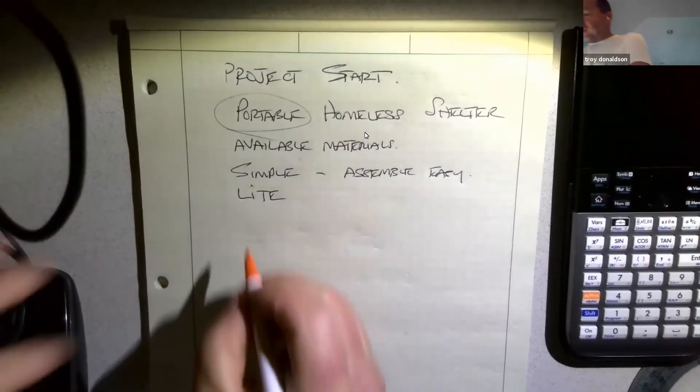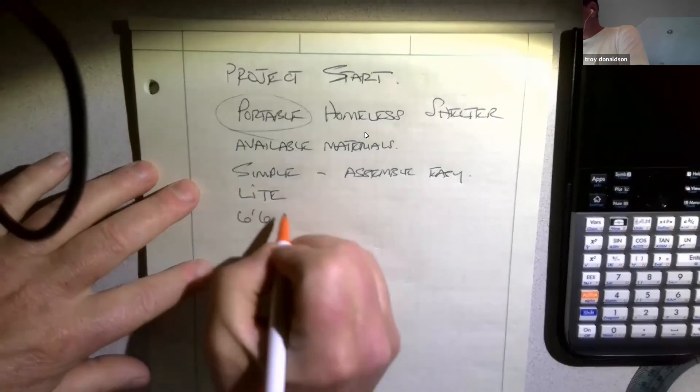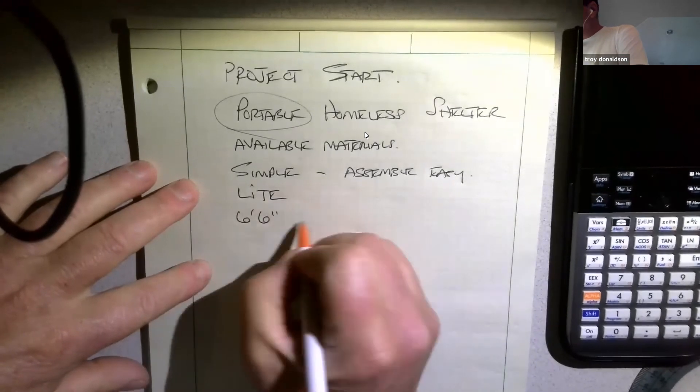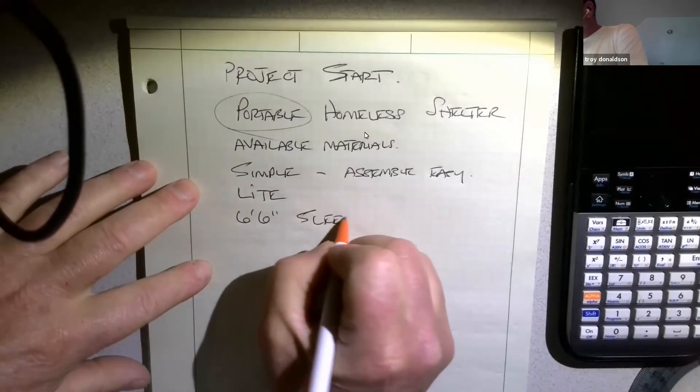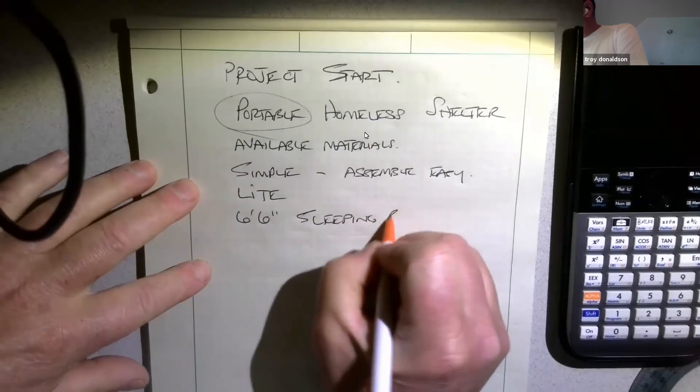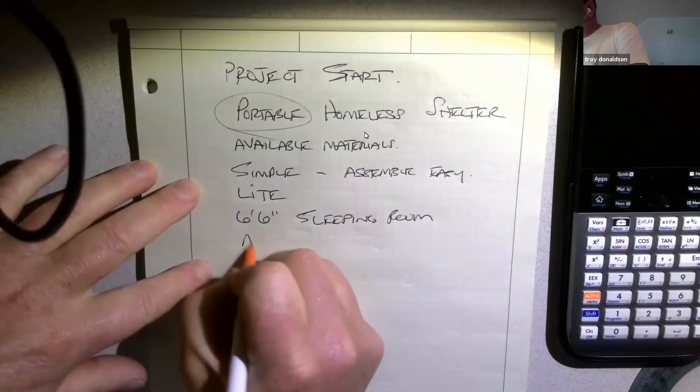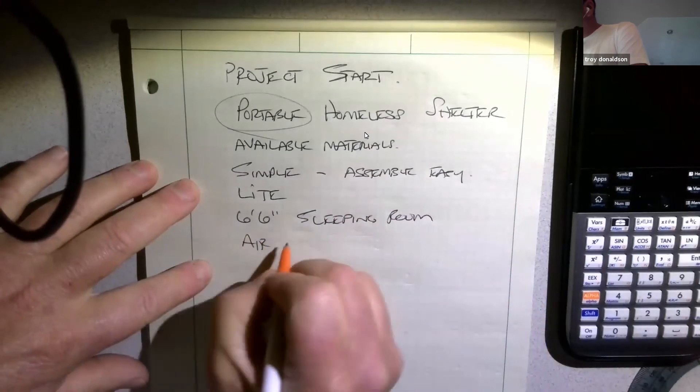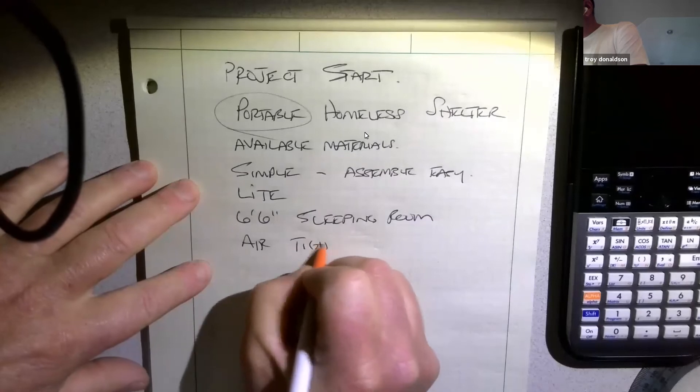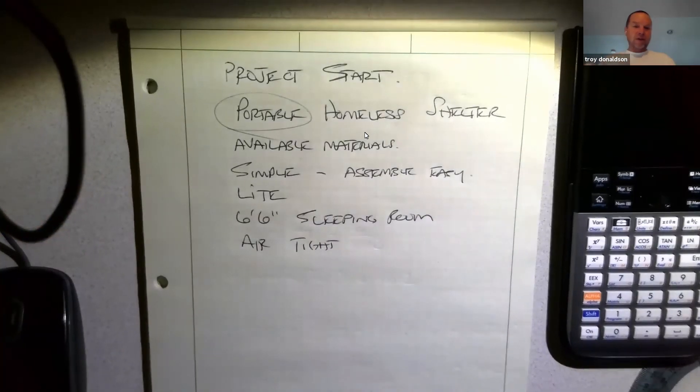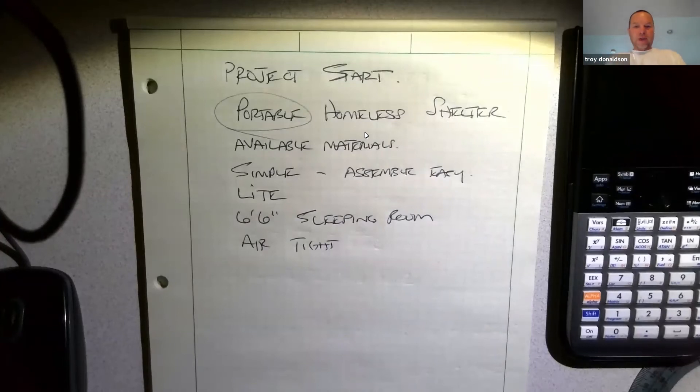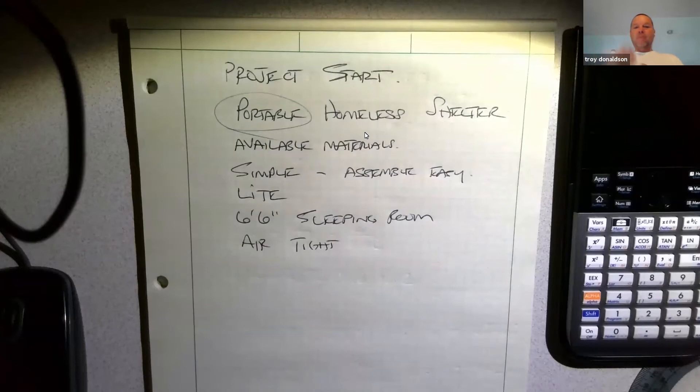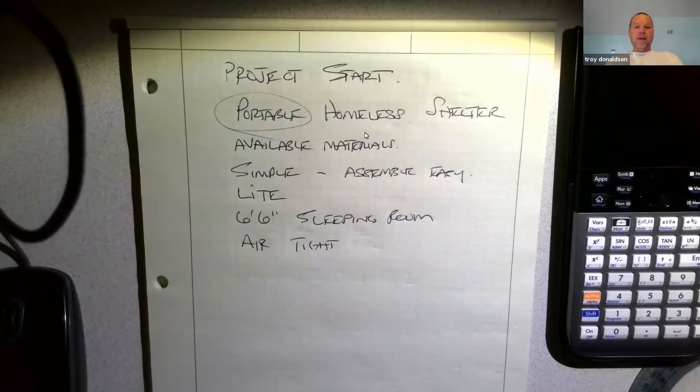We need six foot six sleeping room. And we want it to be airtight. So homes aren't even airtight, right? My home right here, it's not airtight. So that's within reason airtight. In other words, you can't have big gapping holes or big gapping cracks. We want it to seal up. The wind blows. It's super cold out there.